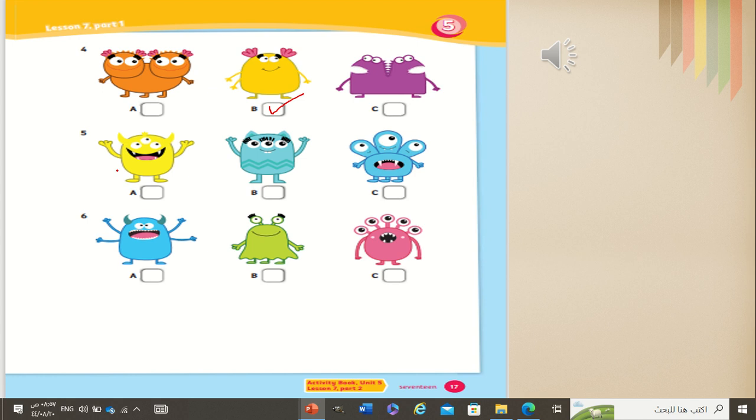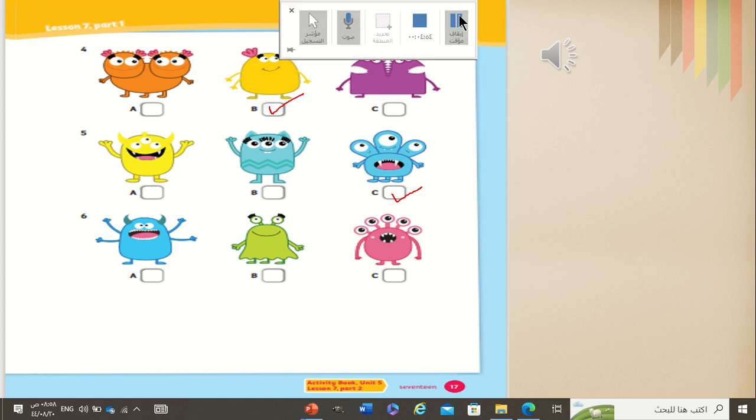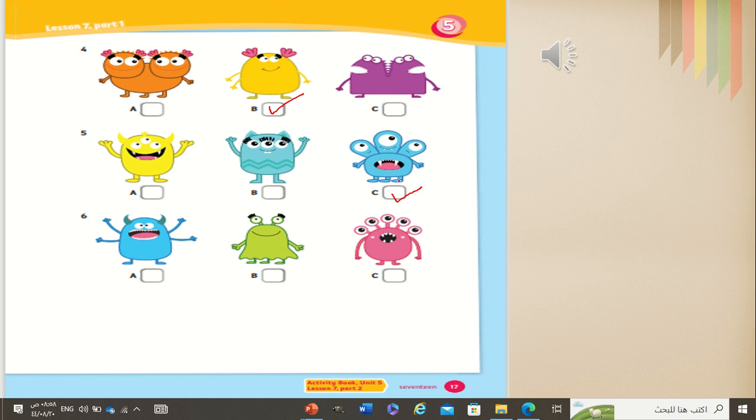Now, number five. Five. I've got three legs. Which one? See? Very good. I've got three legs. Three legs. Listen again. Five. I've got three legs. Three legs. Now, listen to number six.